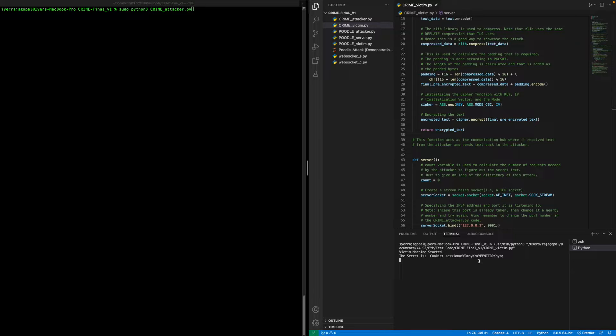This will enable the attacker to figure out one character, and then iteratively figure out the other characters as well. This is the key logic behind this attack.